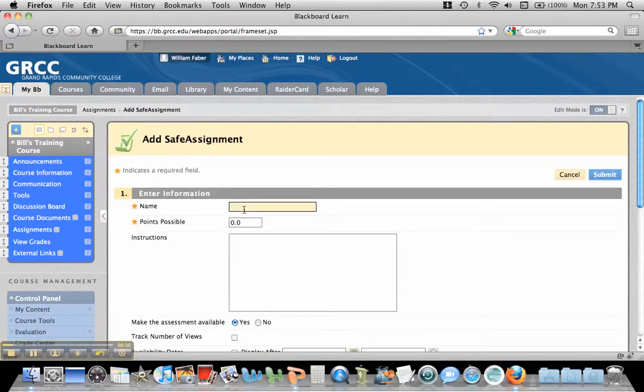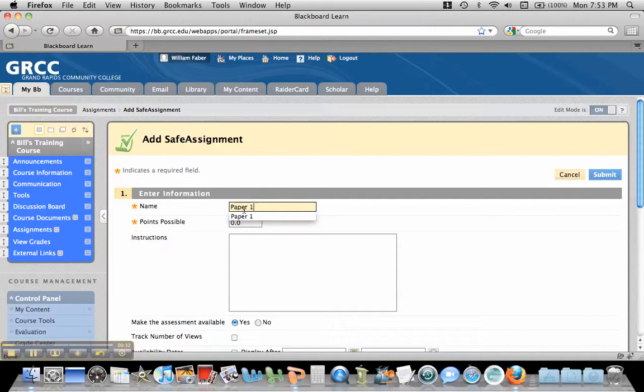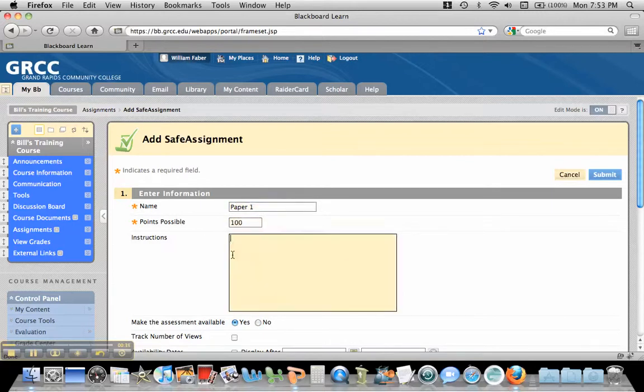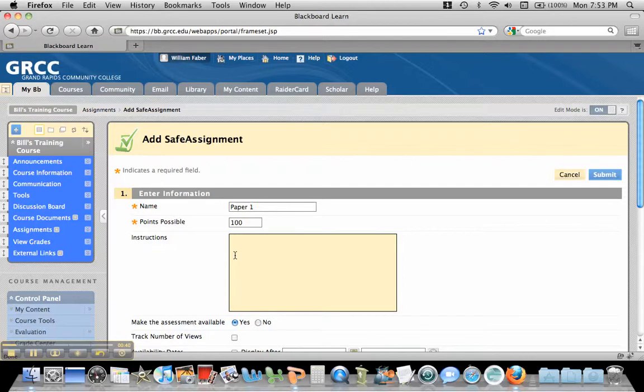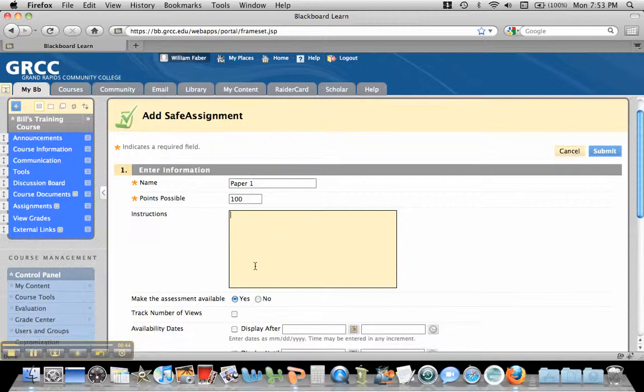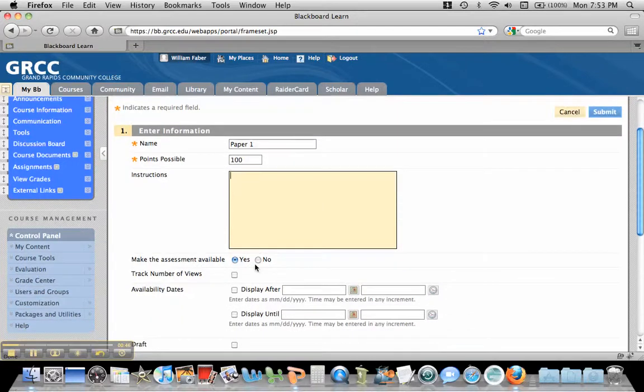Now we need to give this a title, so if I call it Paper 1, we need to give it a total number of points, so I'll say 100. Now I think in the instructions you should tell students that this is going to be checked for plagiarism, what the guidelines are, what's acceptable, because quotes will come back as plagiarized material.